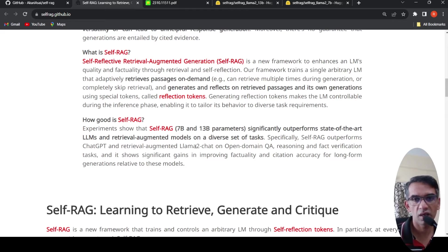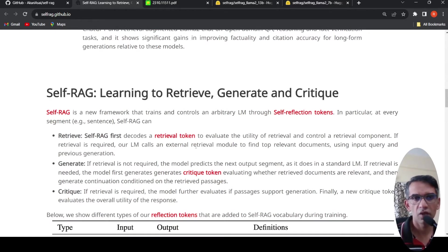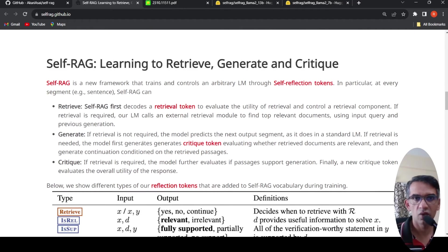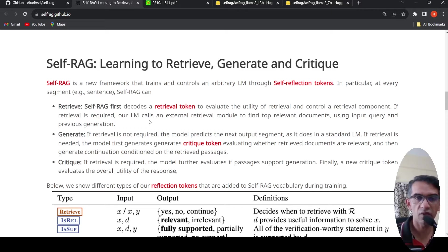The Self-RAG model framework consists of self-reflection tokens. At every segment or sentence, Self-RAG first decodes a retrieval token to evaluate the utility of retrieval and control the retrieval component. If retrieval is required, the language model calls an external retrieval module to find top relevant documents using the input query and previous generation. If retrieval is not required, the model predicts the next output segment — it is just a standard language model.